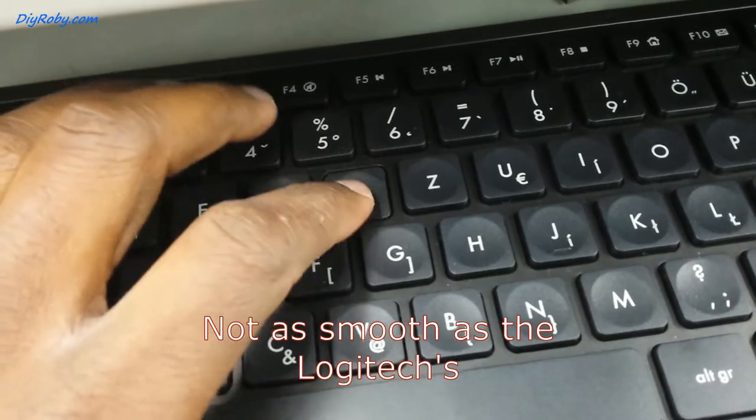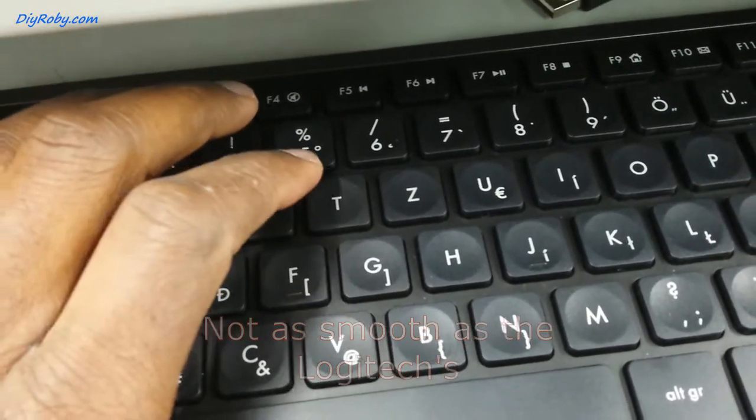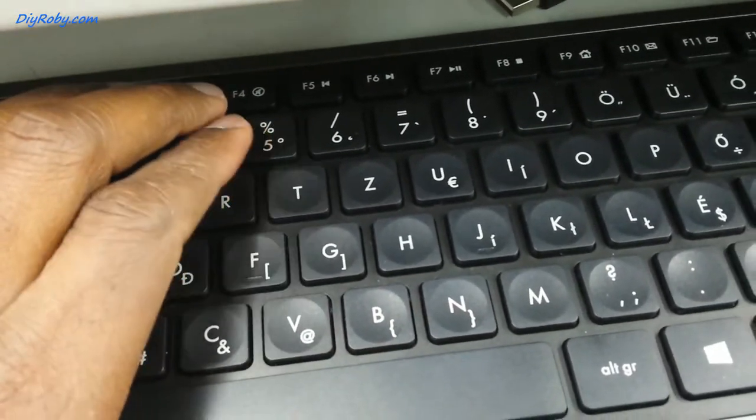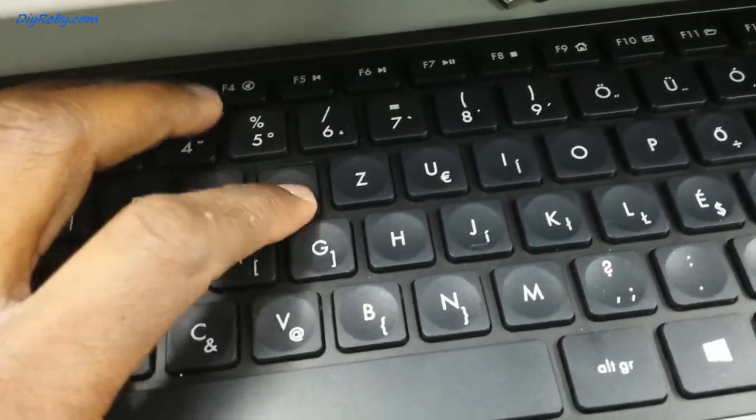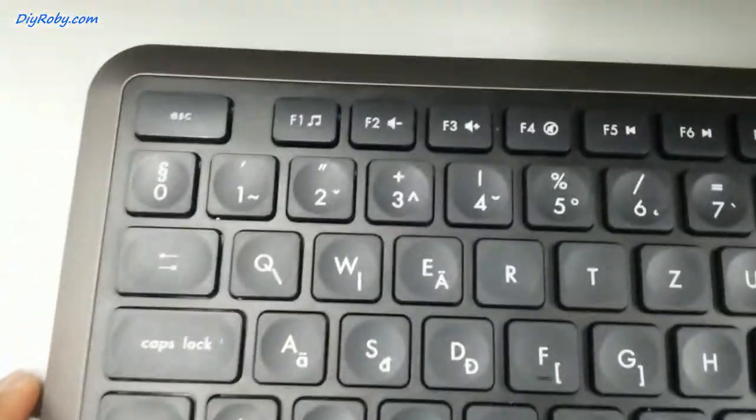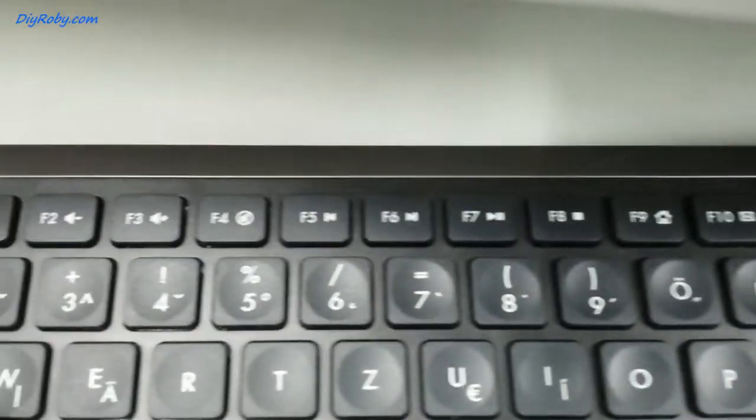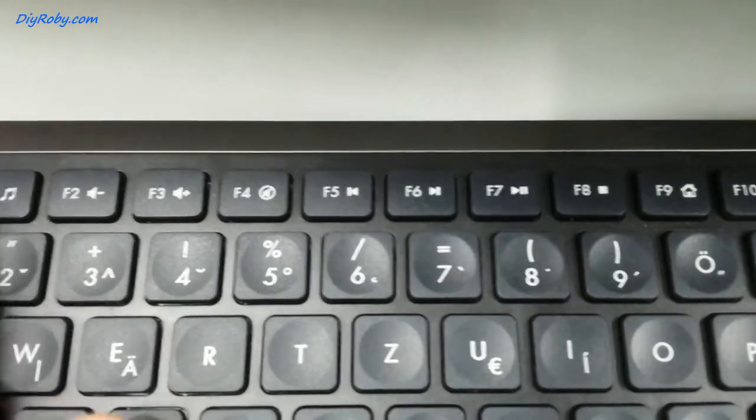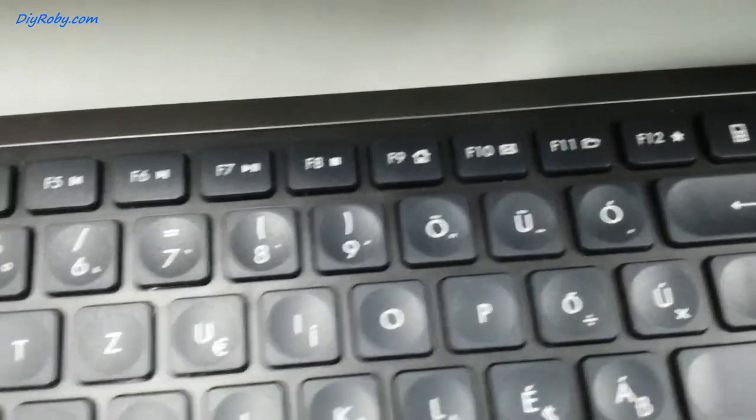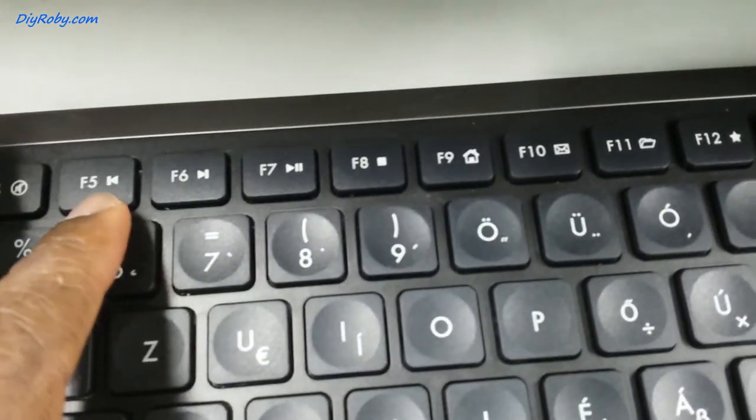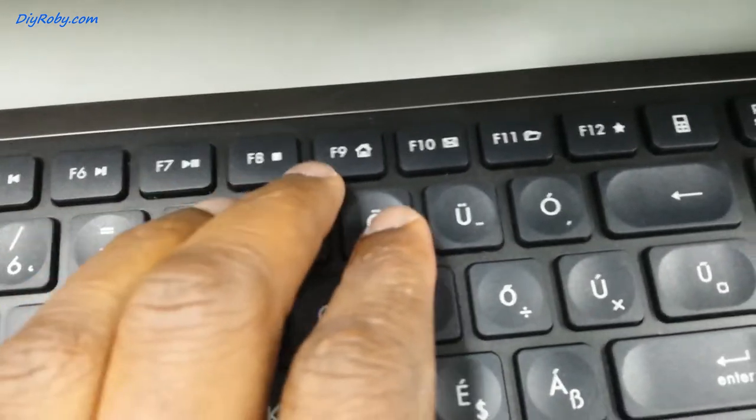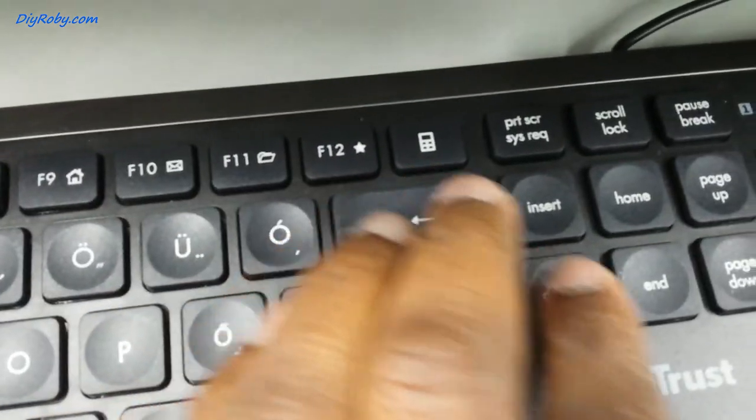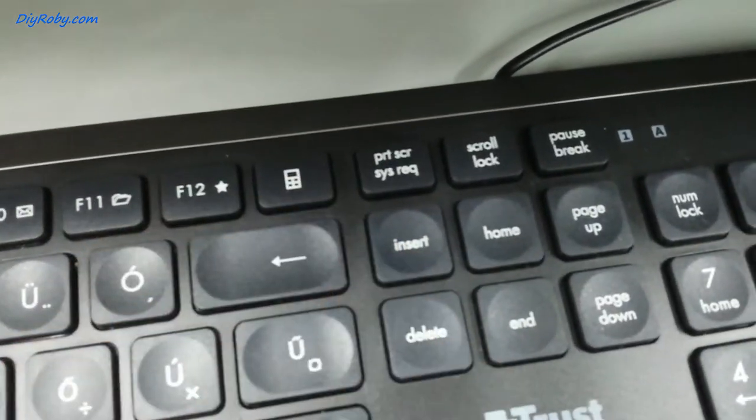Let me show you the layout. There is a function button here that runs this. You can see how cheap it is. They didn't even bother to make a different color for the multimedia and other shortcuts. There's a calculator key here.